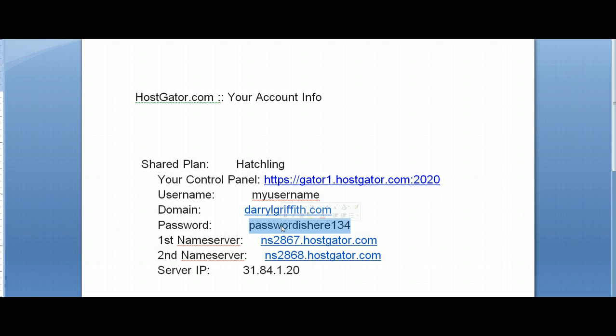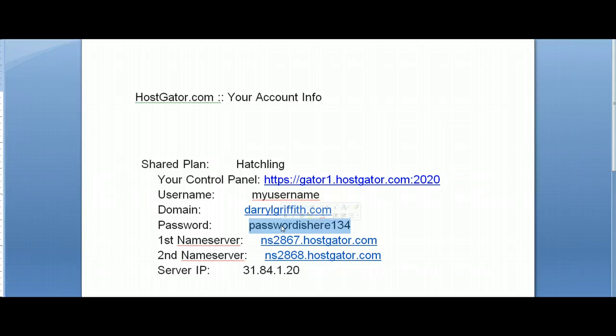If you do not have this email, my suggestion would be to call Hostgator and have them assist you in the process of getting your FTP information.